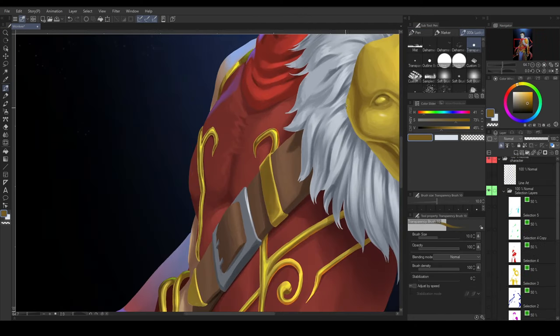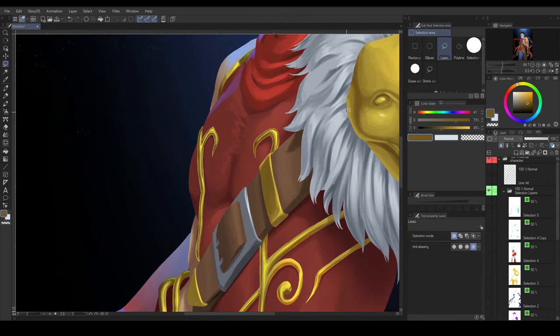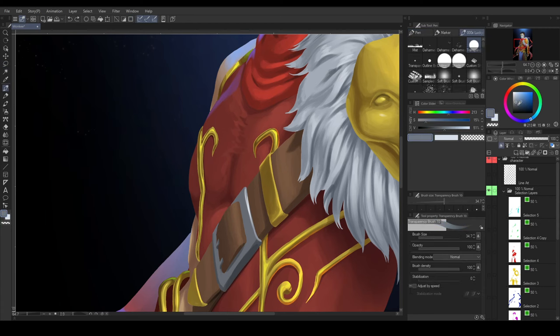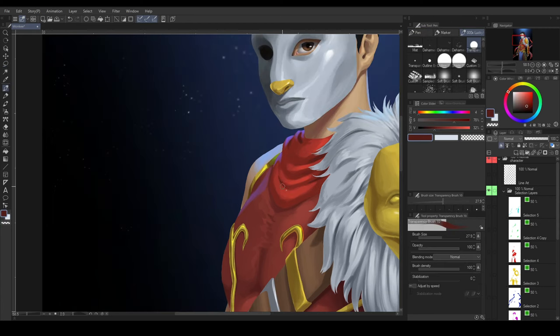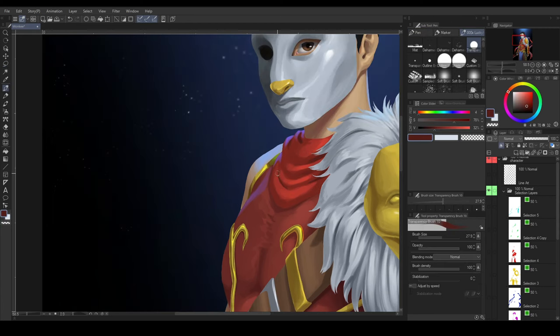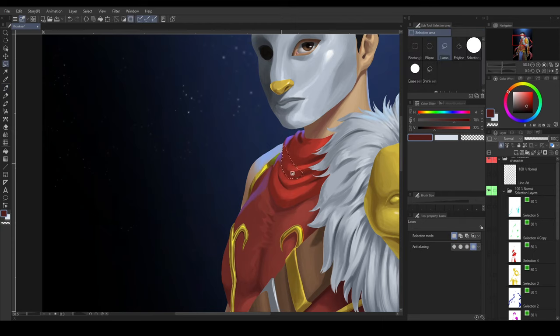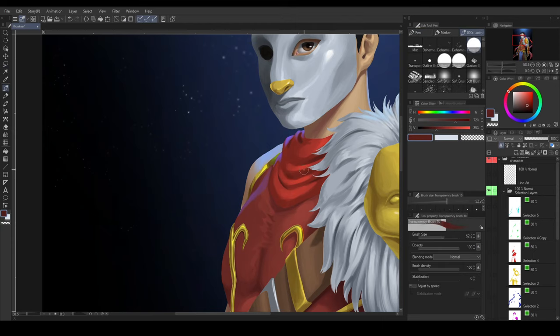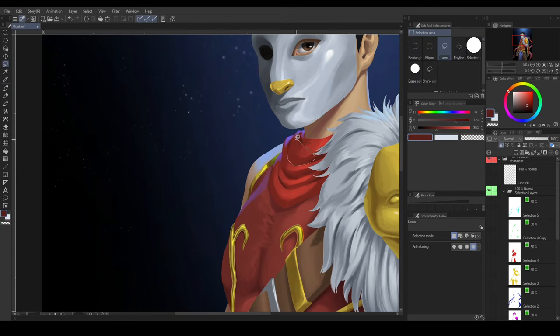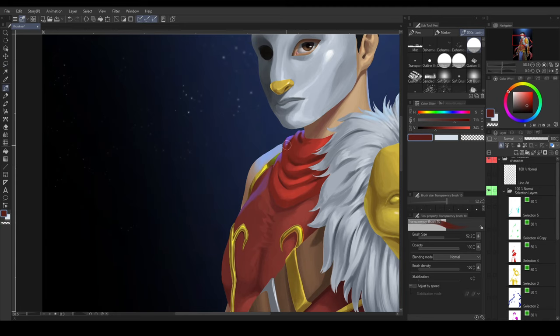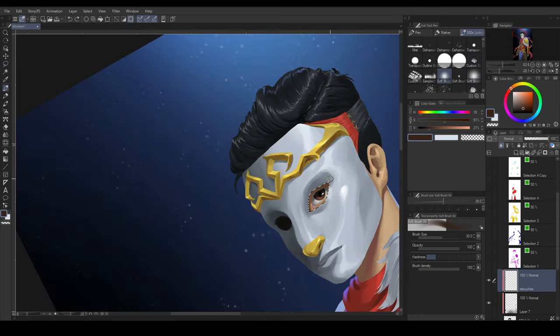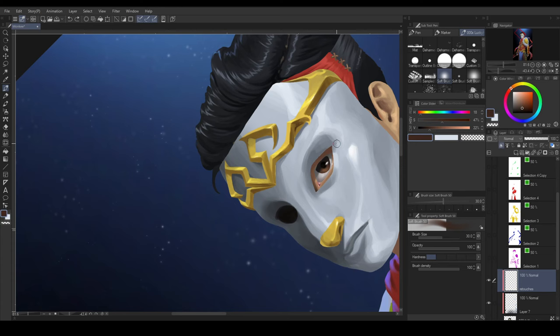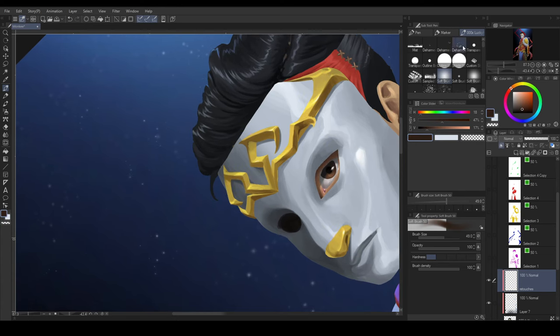You could still use the existing selection layers to darken some corners. But there are just some areas that require manual selection.